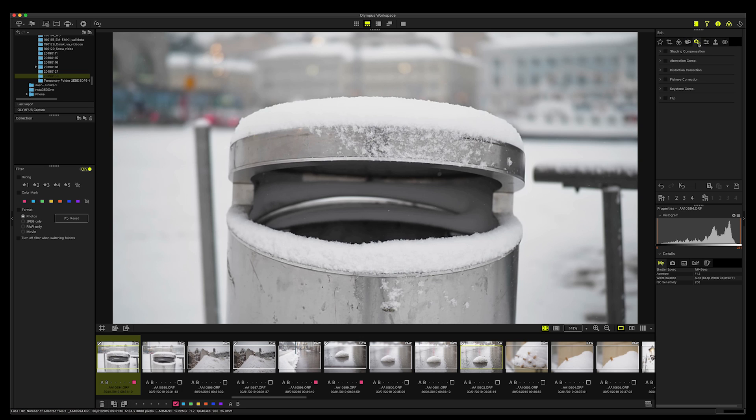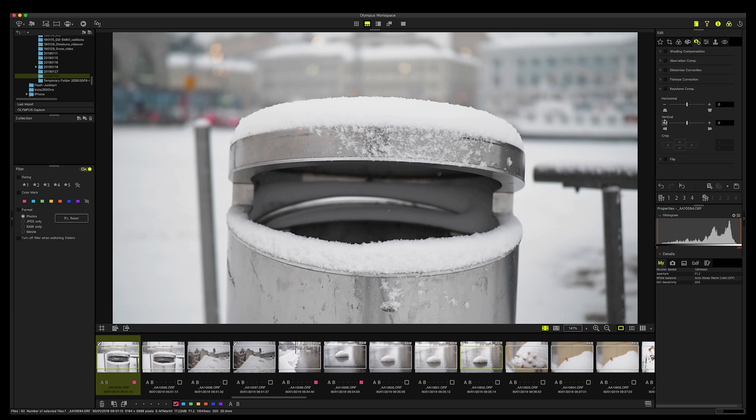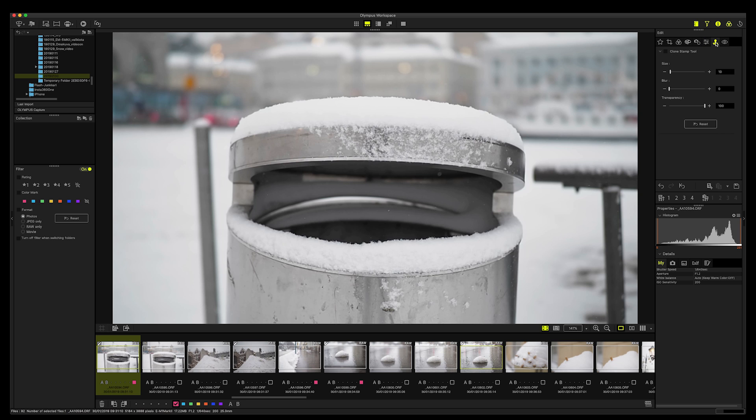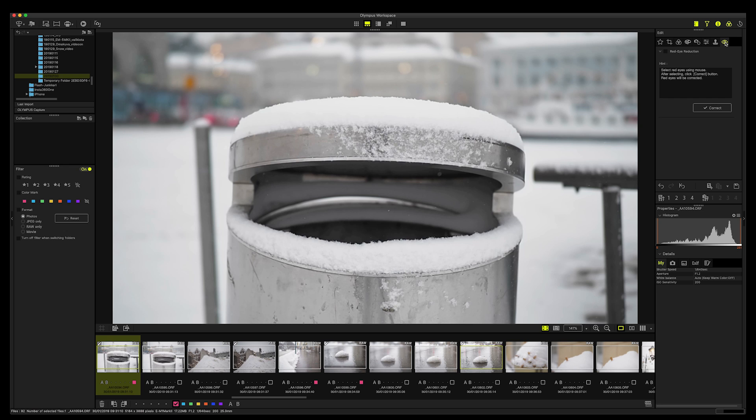And then you have, for example, keystone comp. You can fix the horizon, the perspective later, and you have the horizontal and vertical compensation. And then you can flip the image horizontally or vertically if you want. And then you have the clone stamp tool, so you can fix some blemishes of the skin or something else that might bother you in the image. And then you have the red eye reduction here, and then you just press this and correct it.